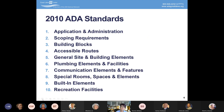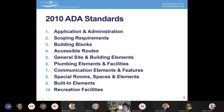The ADA standards are broken down into 10 chapters covering different areas. Building blocks cover critical items like reach ranges and clear floor space. Accessible routes covers ramps, elevators, and stairways. Chapter 5 covers general site and building elements. Chapter 6 covers plumbing elements like bathrooms. Chapter 7 covers communication elements like signage and emergency alarm systems. Chapter 8 covers special rooms and spaces like dormitories and hotel rooms. Chapter 9 covers built-in elements like built-in seating. Chapter 10 covers recreational facilities like swimming pools and golf courses.